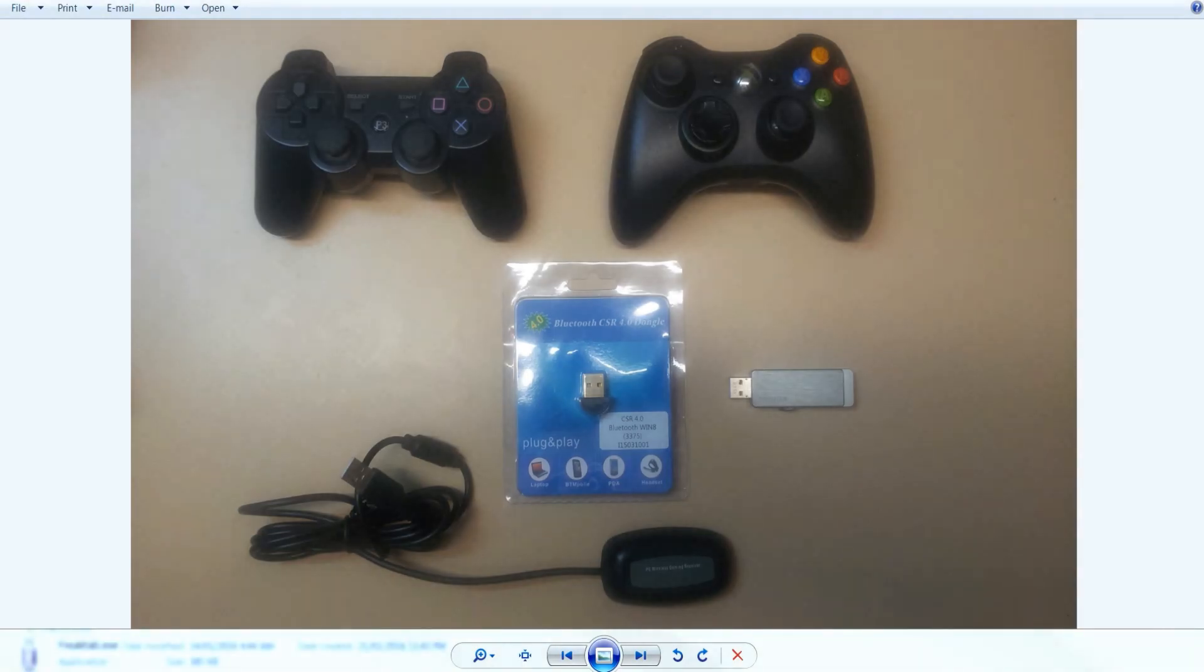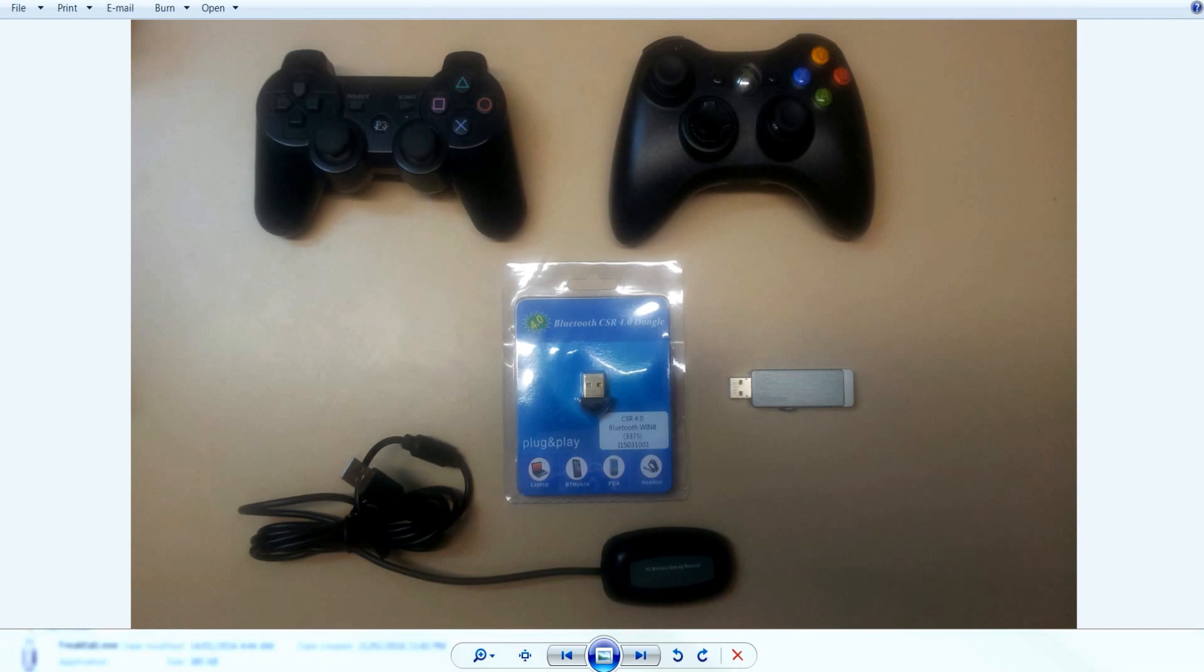G'day guys JustMateRoms here. Today I'll be showing you a little user interface I've created that interacts with Emulation Station and Kodi.